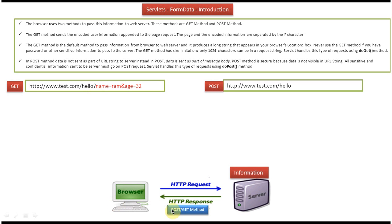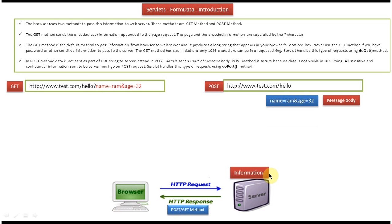Suppose the client machine browser is using the POST method to send information to the server. Then what happens is the information will be sent as part of the message body in the POST request. So the information won't be visible in the address bar because it won't be appended to the page request like in a GET request.